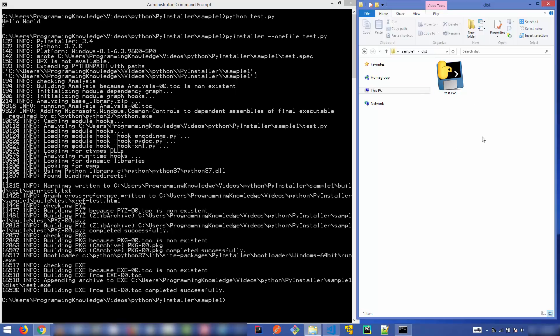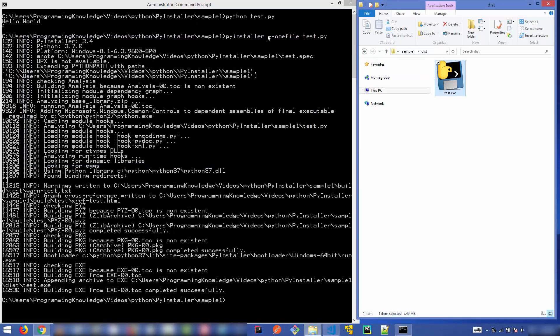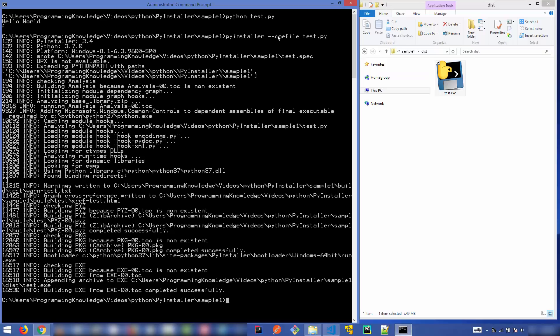Now when I go to the dist folder, you can see only test.exe is created without any extra dependencies. All the dependencies are bundled inside this single exe file, which is much better than transferring all the dependency files to your client. Double clicking this file gives you the same result. So if you want a single exe without dependencies, just use the `--onefile` flag.